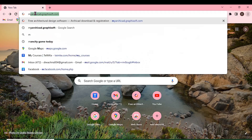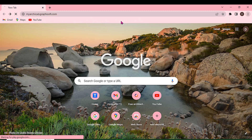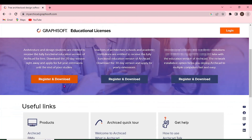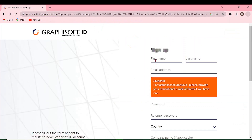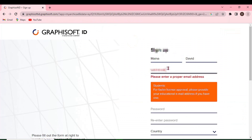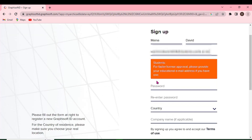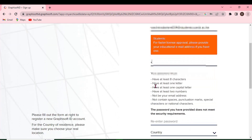On your browser, search for myarchicad.graphisoft.com. You're going to find the registered download on this page. You need to proceed and provide your details. The email you provide here should, most probably, be an educational email address for faster verification. You can see there is a particular note about that. Then create a password and make sure to follow the security requirements.